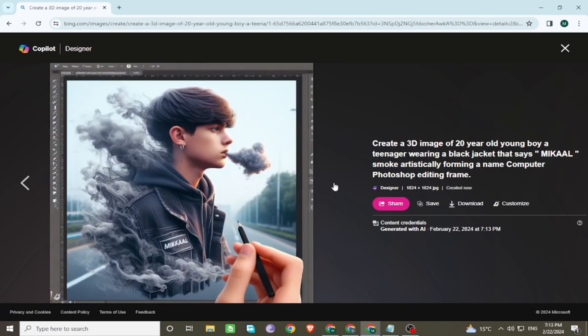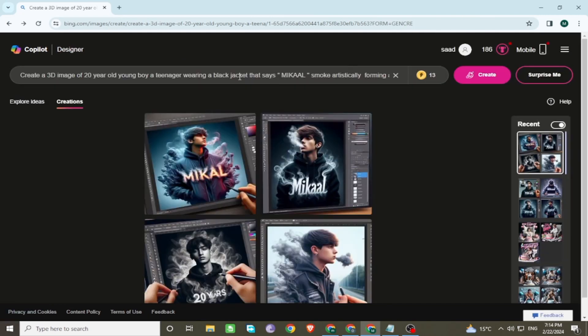Click to preview the images. These images are cool. Now make some changes in the prompt.